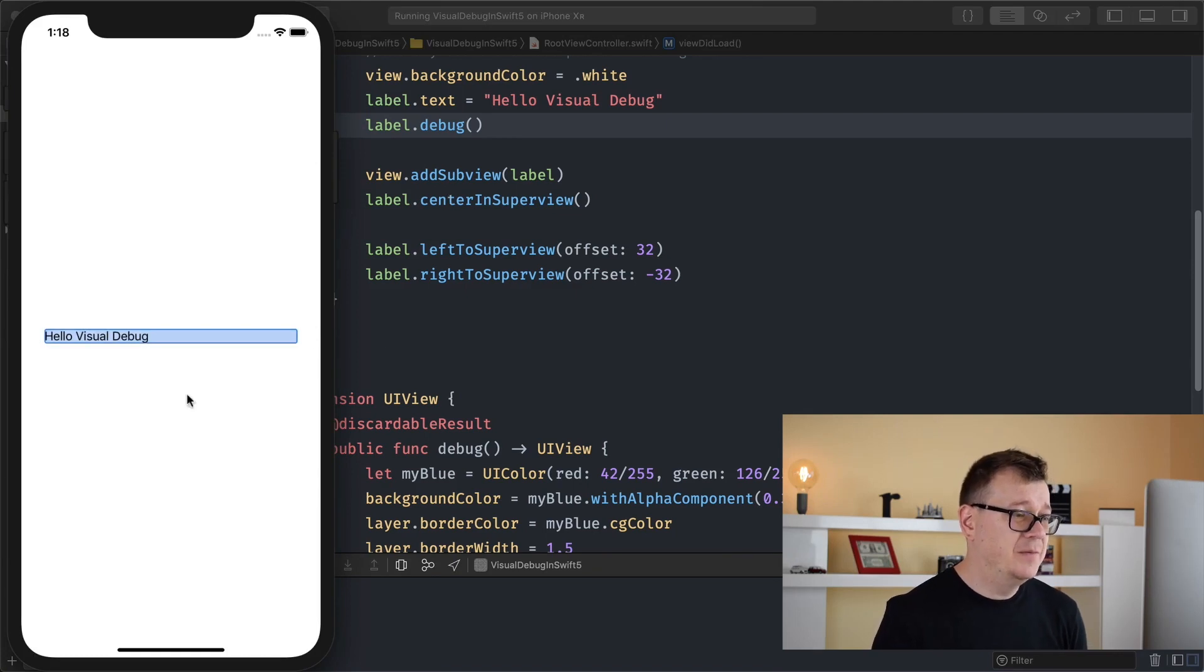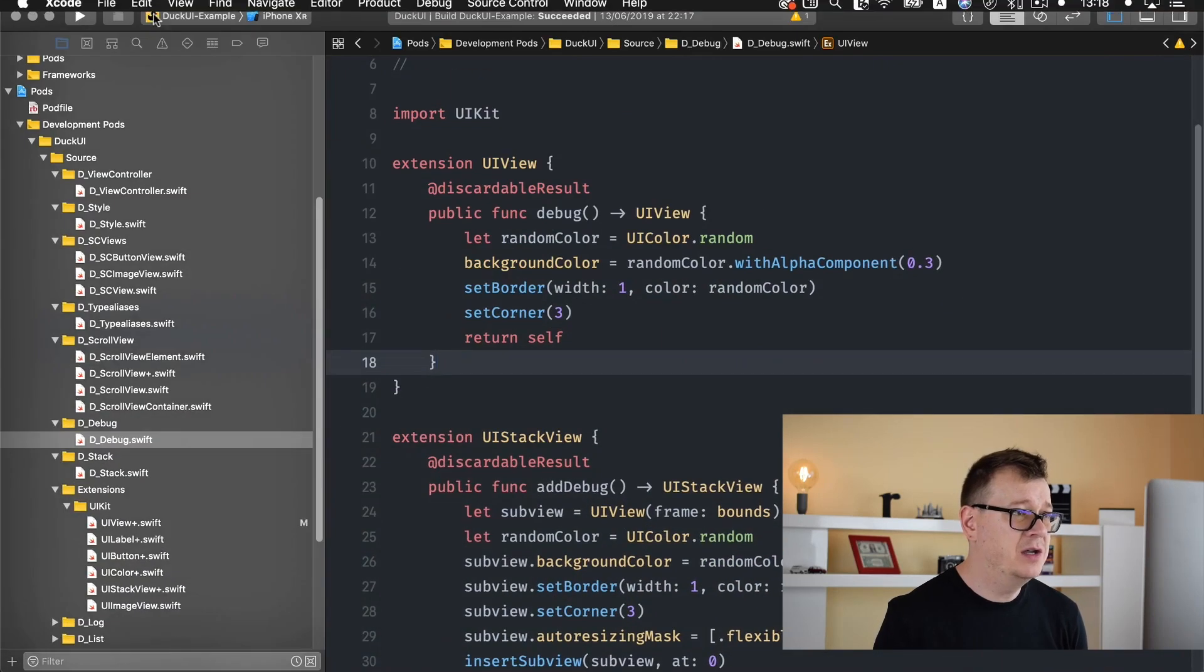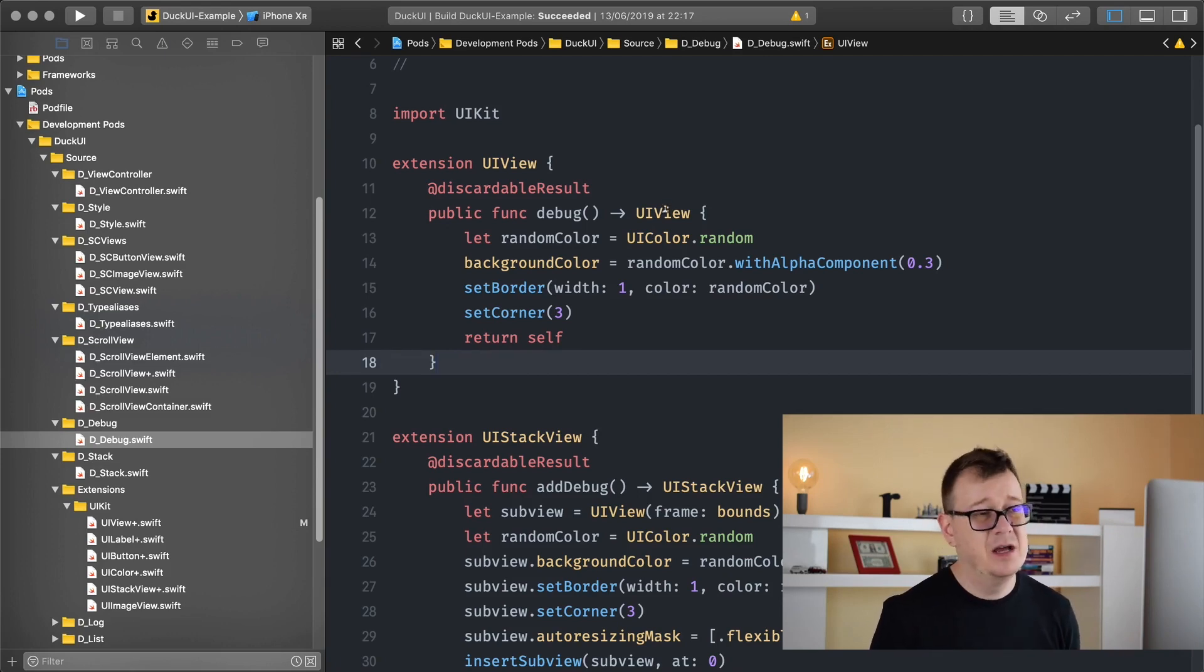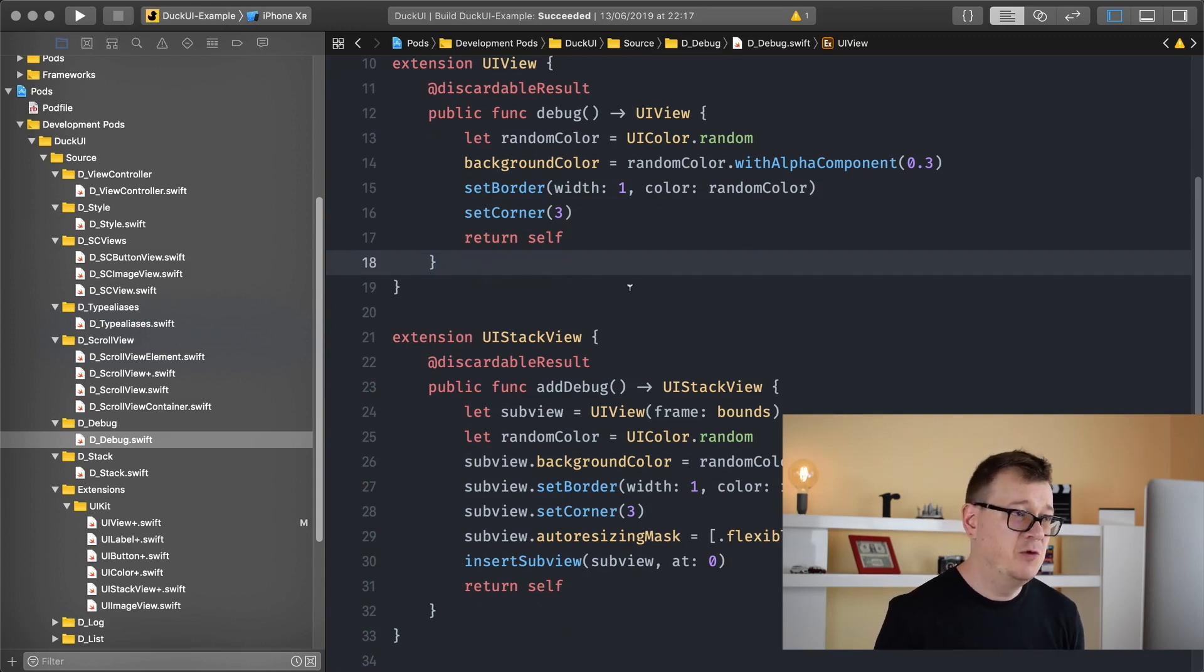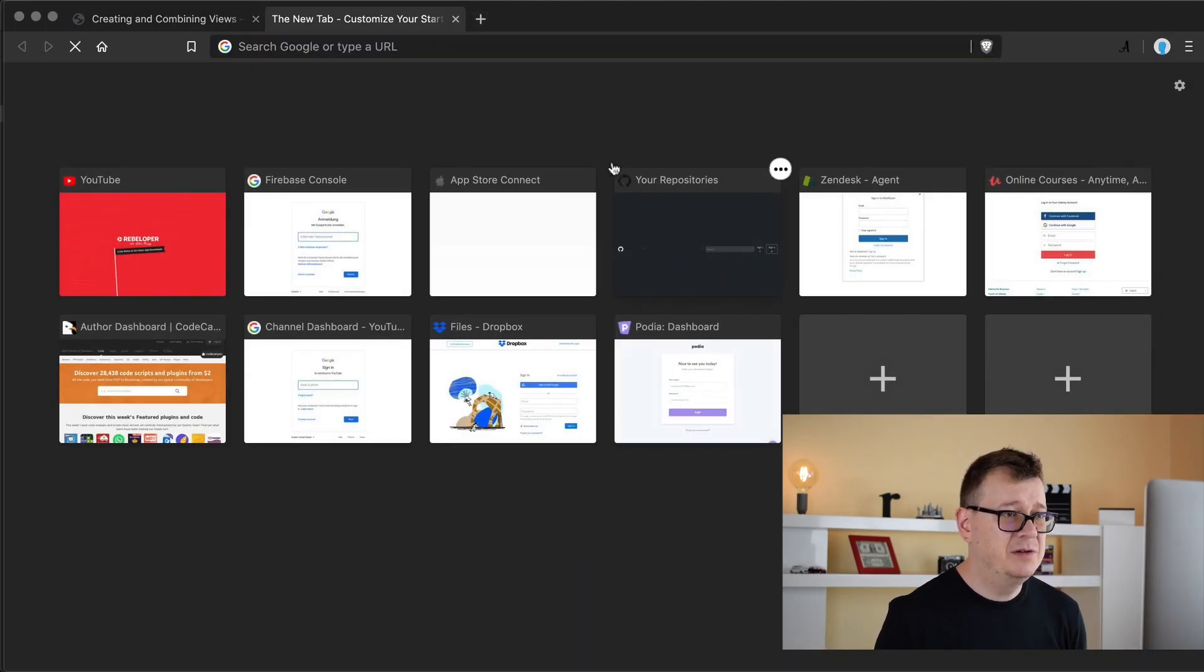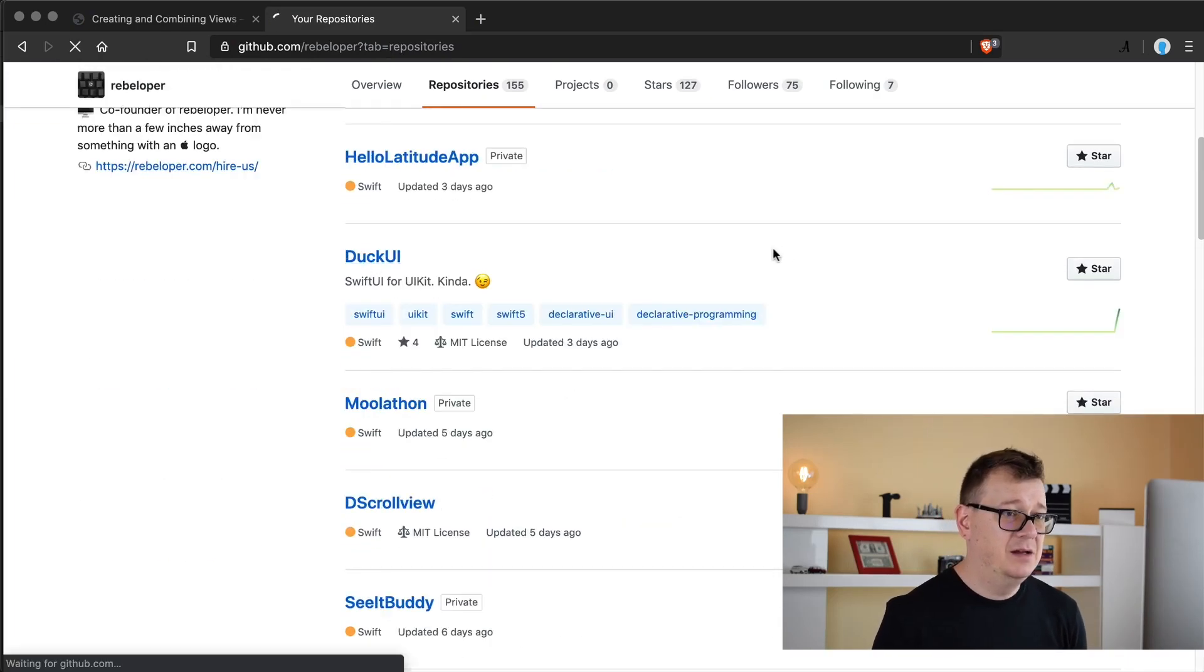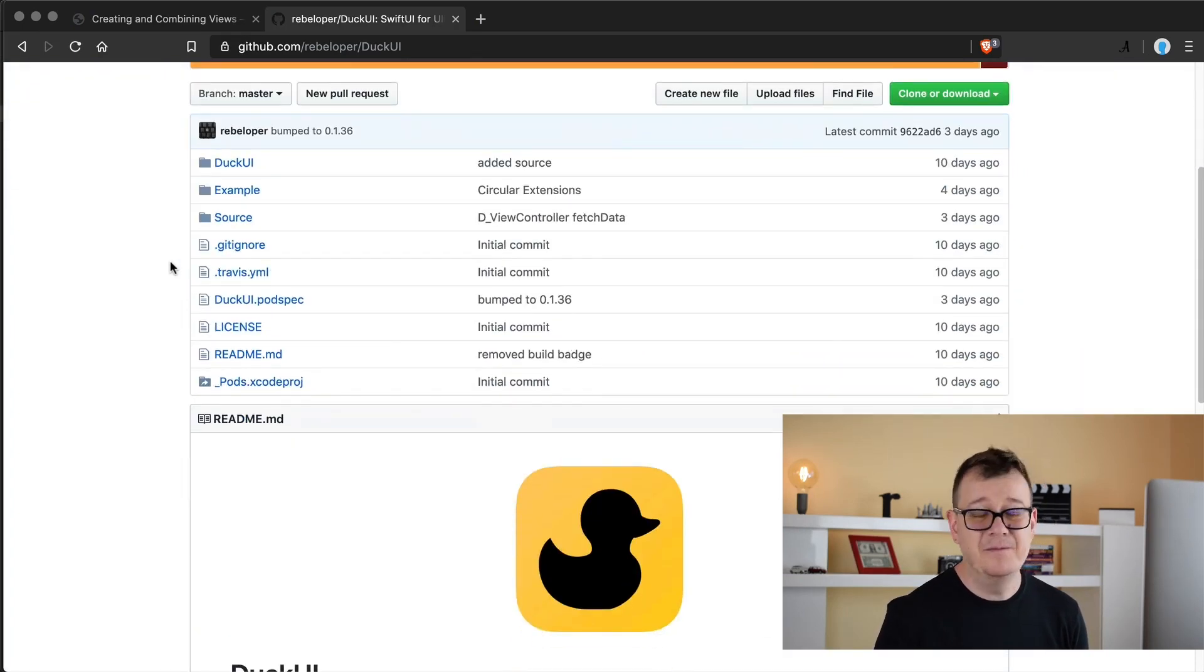Now this debug extension is part of DuckUI. Go ahead and take a look at it. Of course, you could create UI label separate extensions, but most probably UIView will fit everything that you need. And of course here we have our UI stack views too and much much more inside DuckUI. If you are interested in it, go ahead and take a look at my GitHub repository and just download it, or maybe use it with CocoaPods. You can install it with CocoaPods, so go ahead and take a look at it.